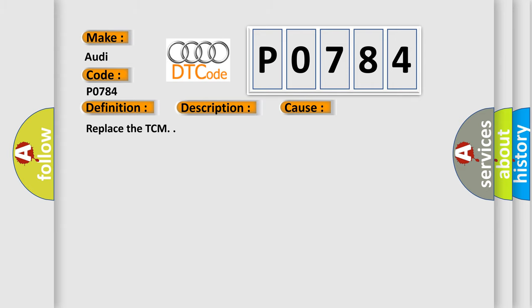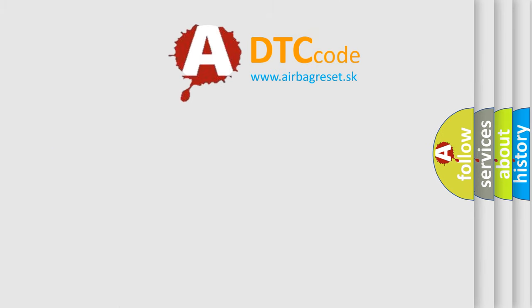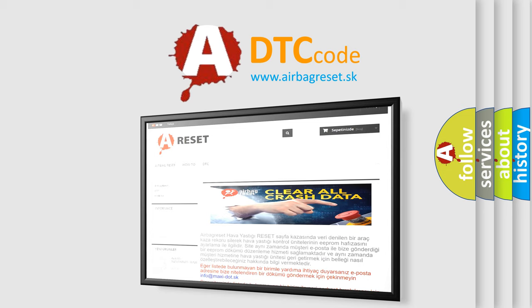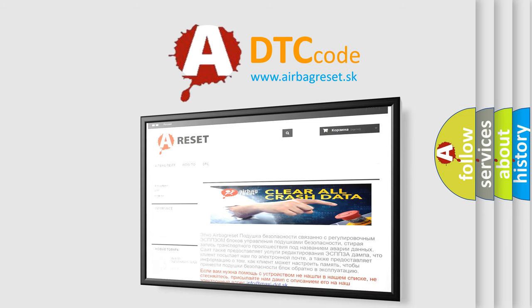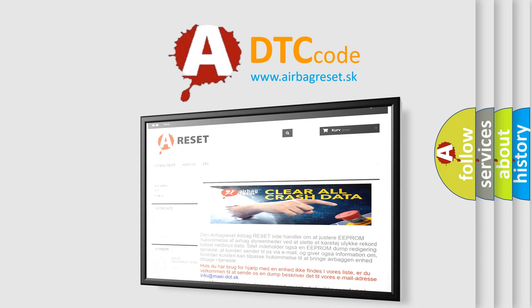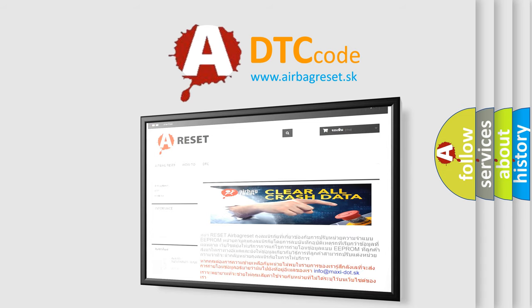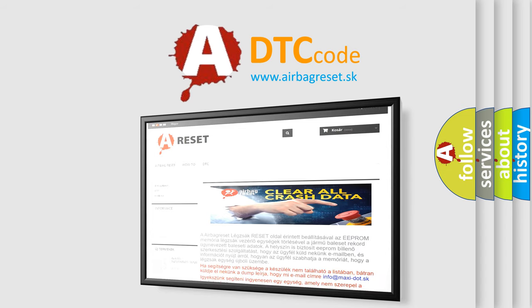The Airbag Reset website aims to provide information in 52 languages. Thank you for your attention and stay tuned for the next video.